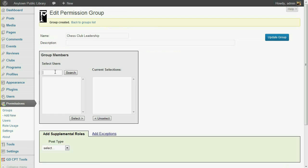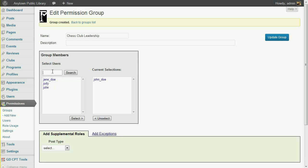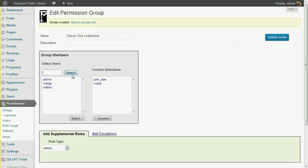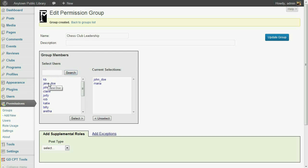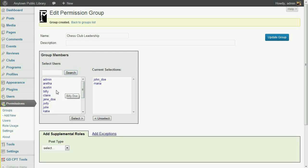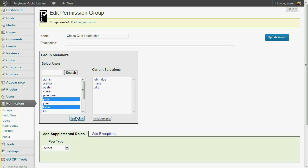Select users by searching on their user name or screen name. If you search on an empty input box, all users within a reasonable limit will be listed, with the most recently added user listed first and the others ordered by creation date. To list all users alphabetically, type a space into the input box and click the Search button. You can select a user by double-clicking or single-clicking and then clicking the Select button.